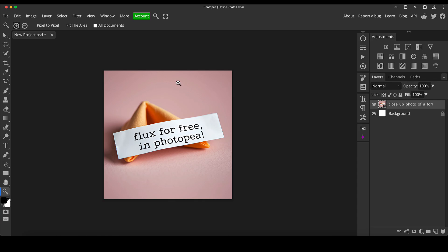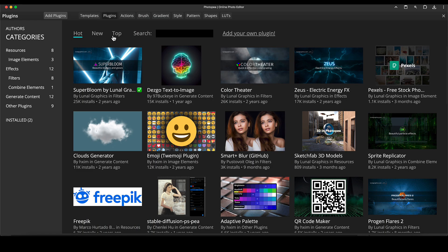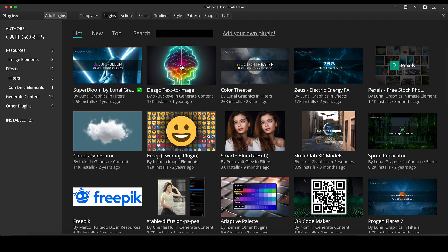All we want to do is go to the window menu at the top, go to plugins and you'll see here, Dezgo Text2Image, which is the site we've just done, dezgo.com.